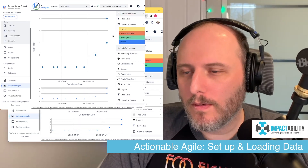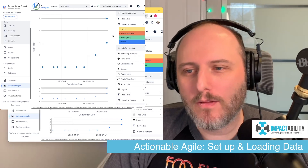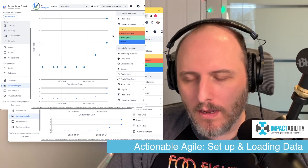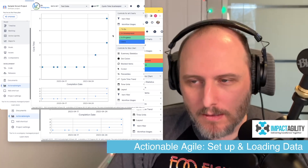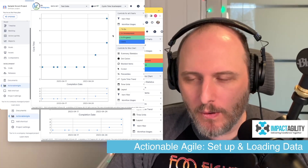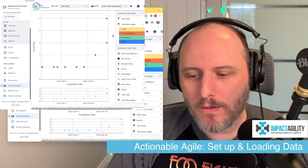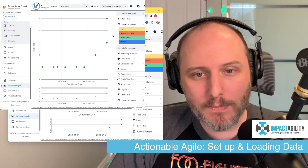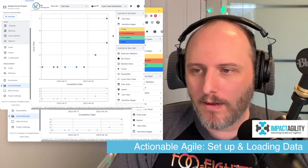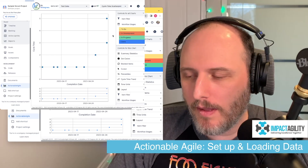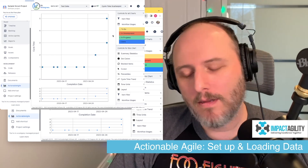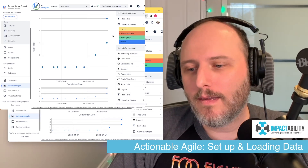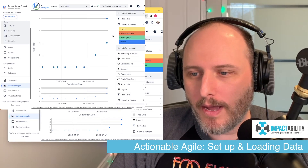That's it — now you know how to set up the tool, load your data, and do some basic filtering to get more use out of it. Don't forget to like and subscribe. We'll probably do a future video covering how to load data into Actionable Agile when you're not able to install it as a plugin — there is a standalone version that still ties into Jira, with a few hoops to jump through. We'll cover that in the future.